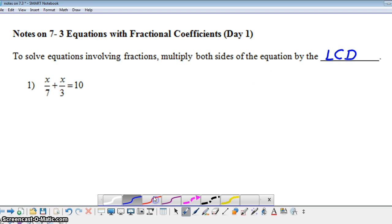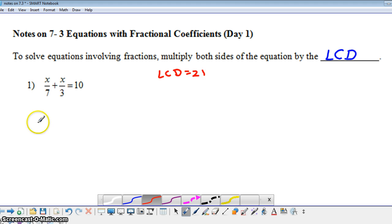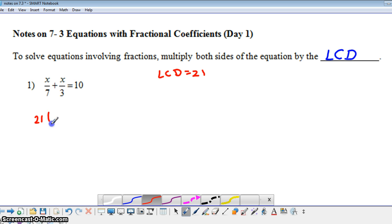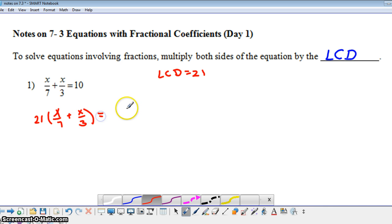In this particular problem, our least common denominator is 21. Since 7 and 3 are both prime, our least common denominator is the product of 7 and 3. So I'm going to multiply both sides of my equation by 21. I'm going to have 21 times the quantity x over 7 plus x over 3, and on the right-hand side, I'm going to have 21 times 10.